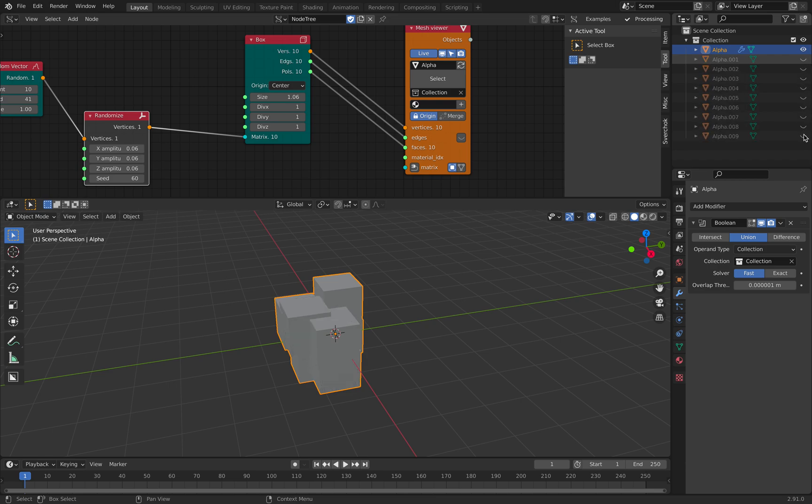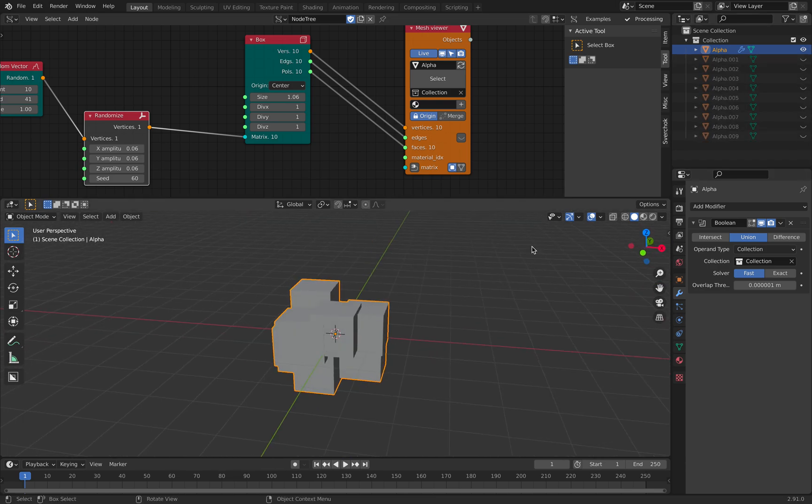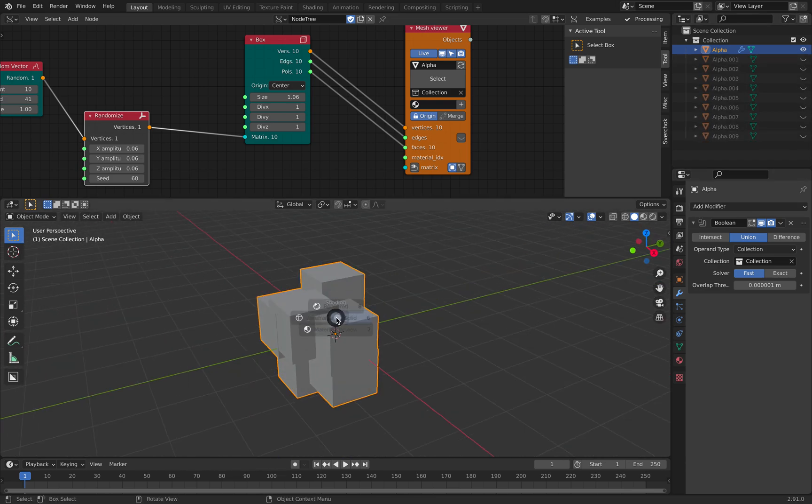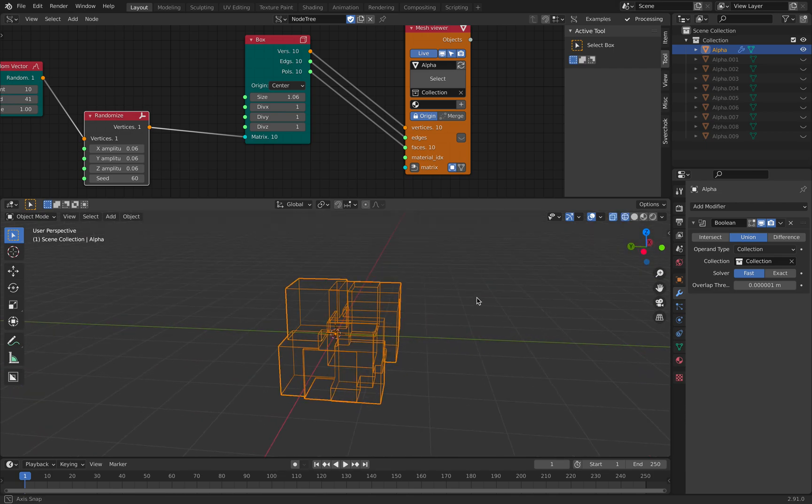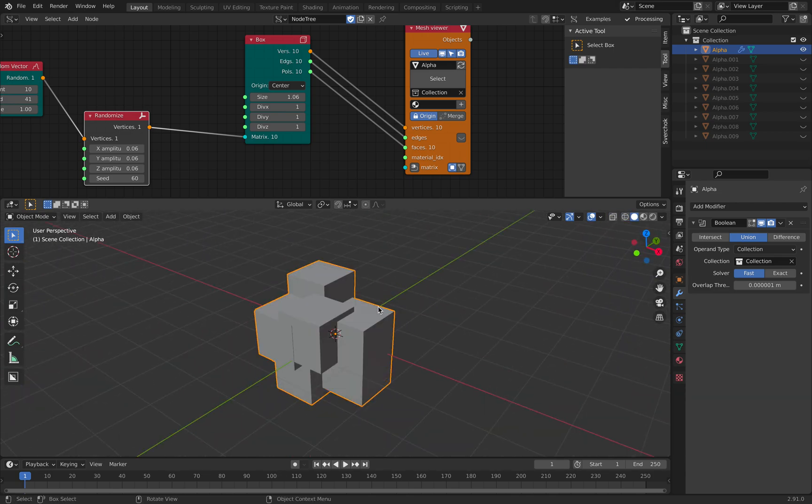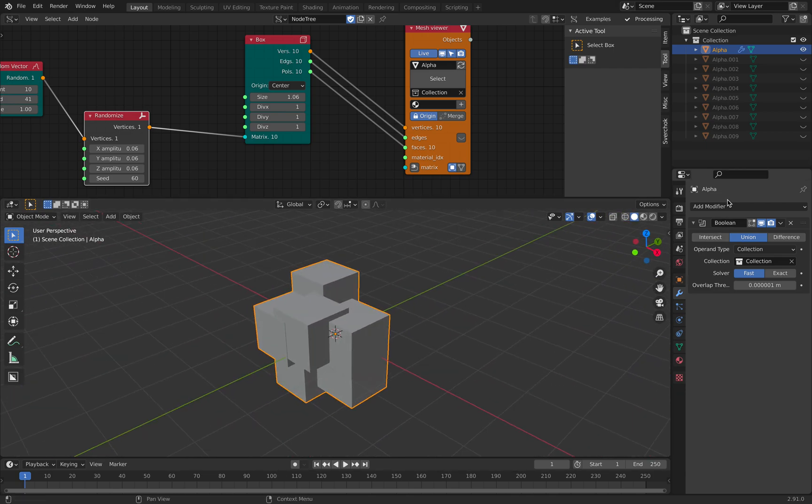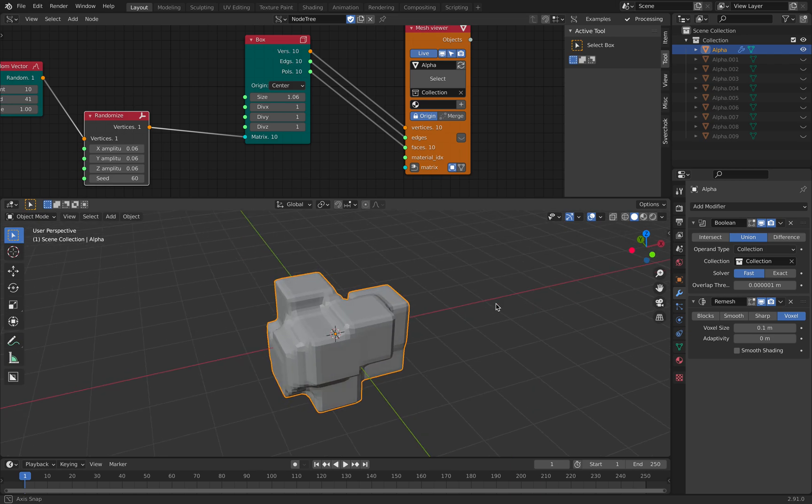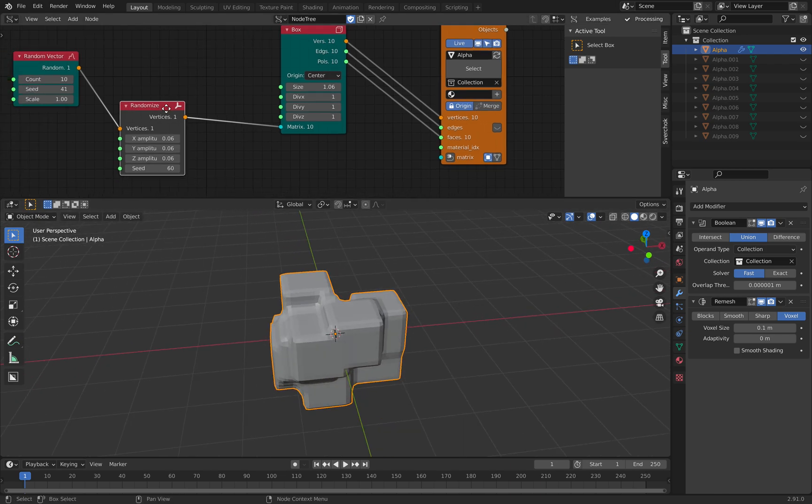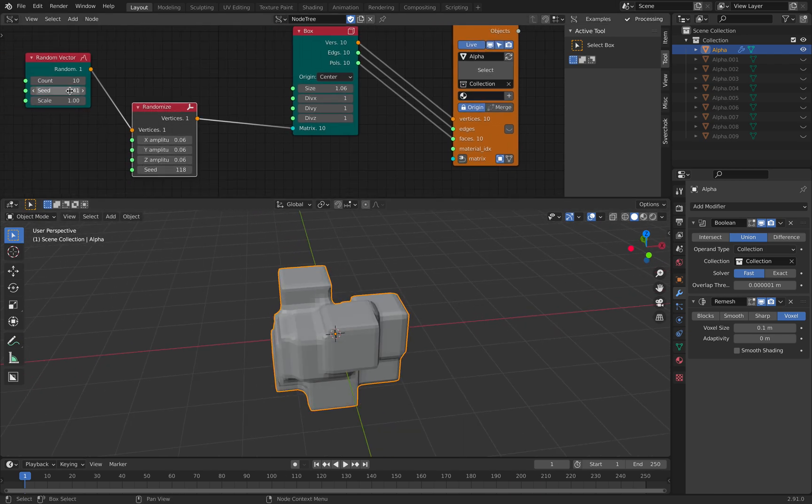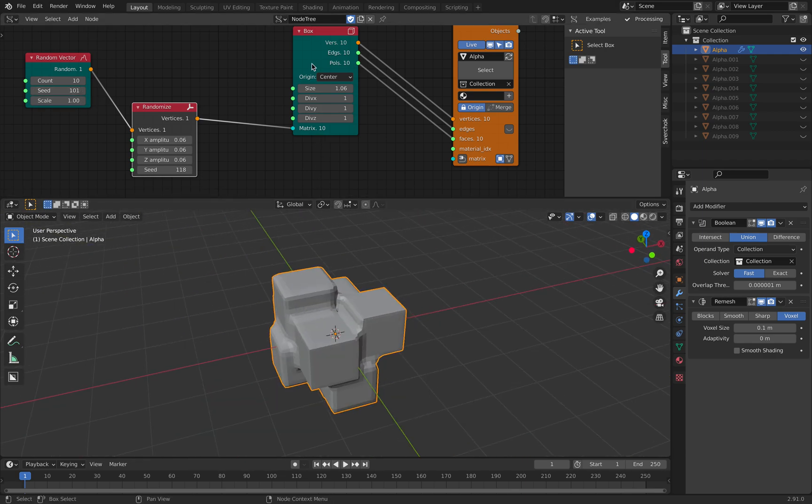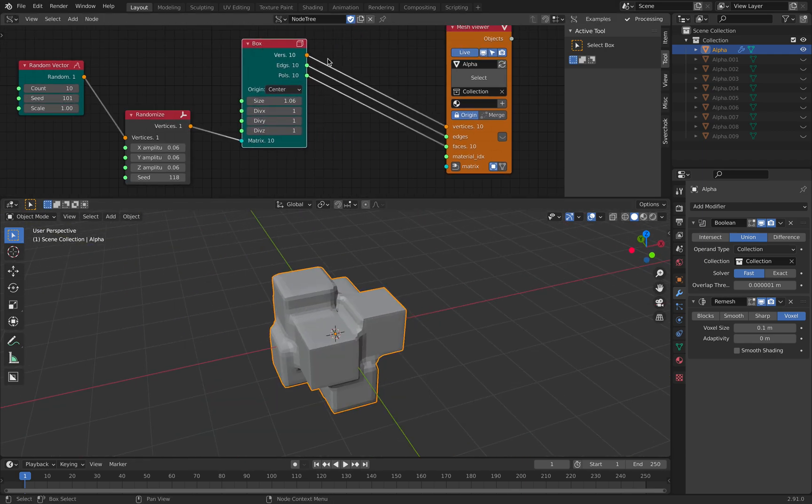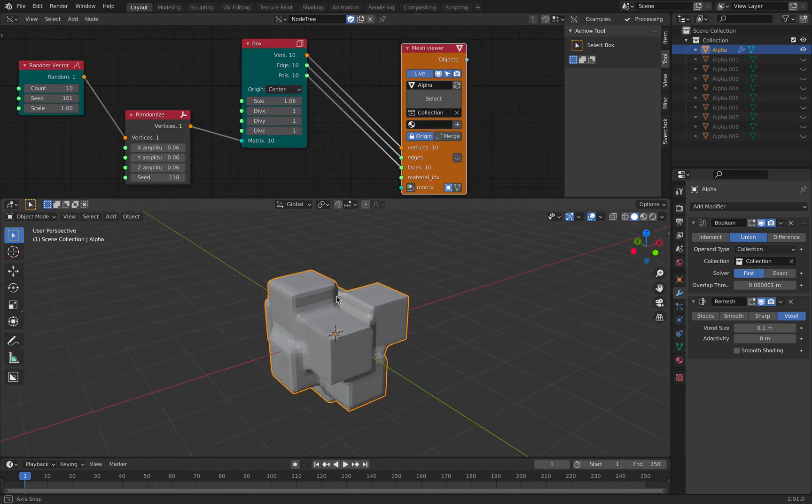As a result of this, if we hide everything else, we have new objects that's actually a boolean of everything. So we can remesh this using remesh modifier. So now we have a way to simply merge all the created boxes into a single object.